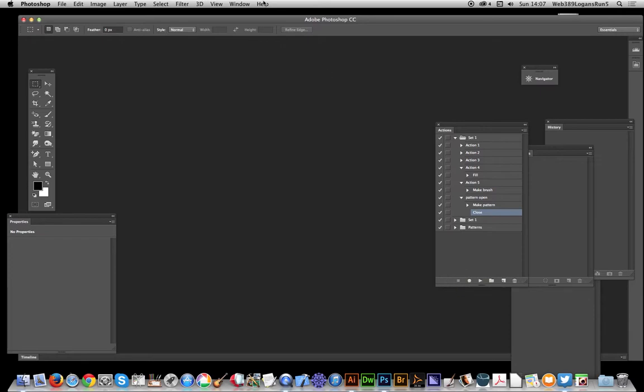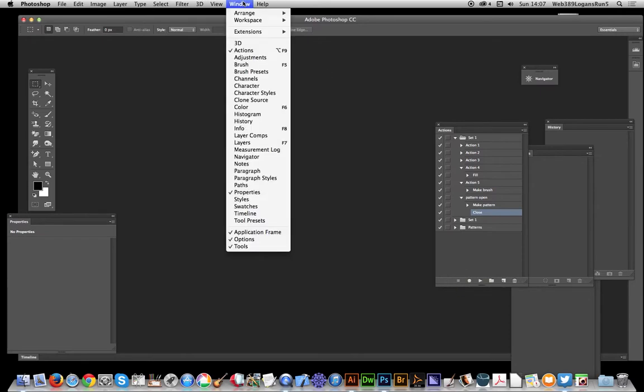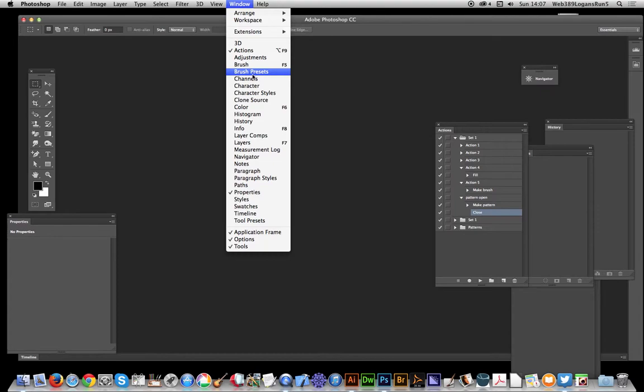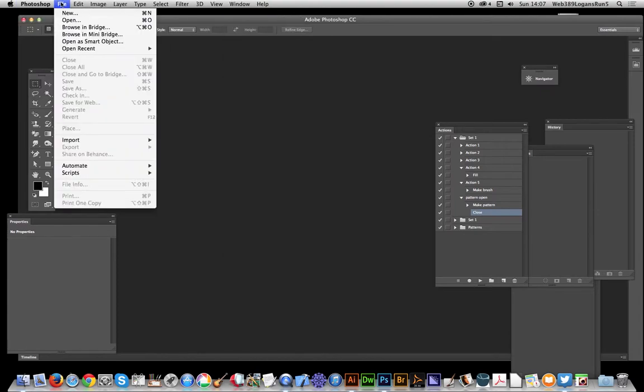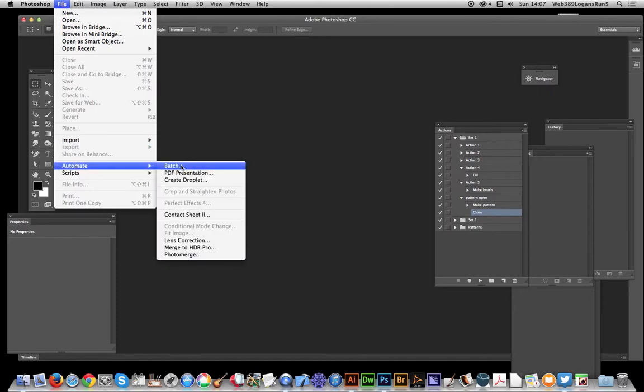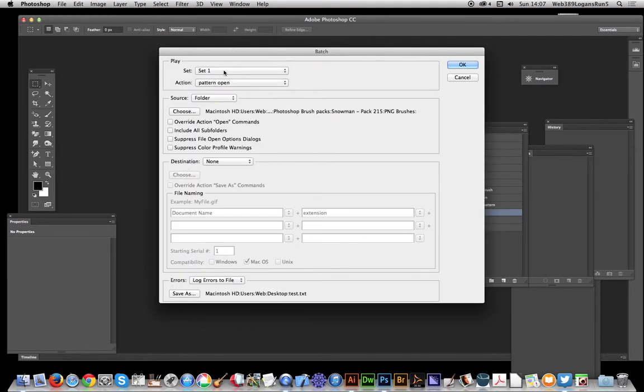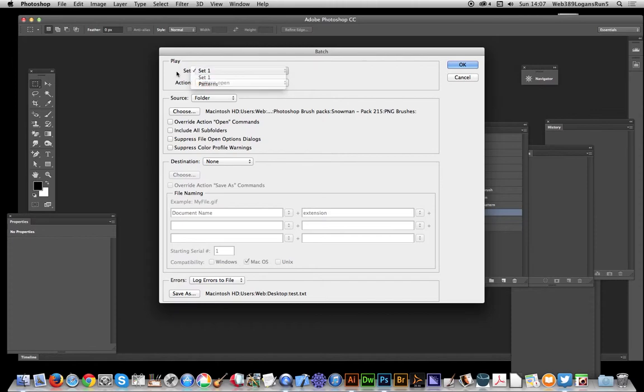Now you can see the action. If you can't see the actions, go to window actions. Now just go to file, automate, and batch. That's what you want to do.